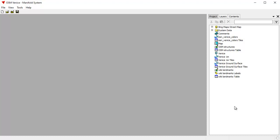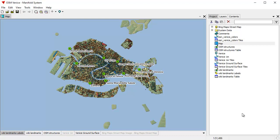Even though it looks like a desktop GIS, you're really working with a very powerful database here. All that is encapsulated so you don't have to mess around with administering a database. To open something here, you double-click. For example, let's open up this map. When a map opens by default, it'll scale itself to everything in the map except for the web server in the background.